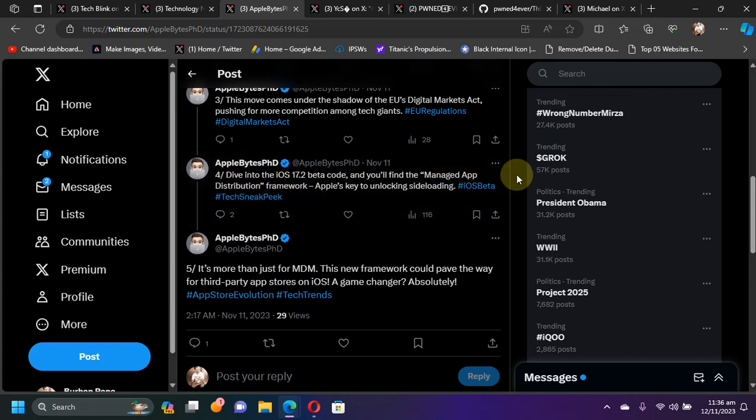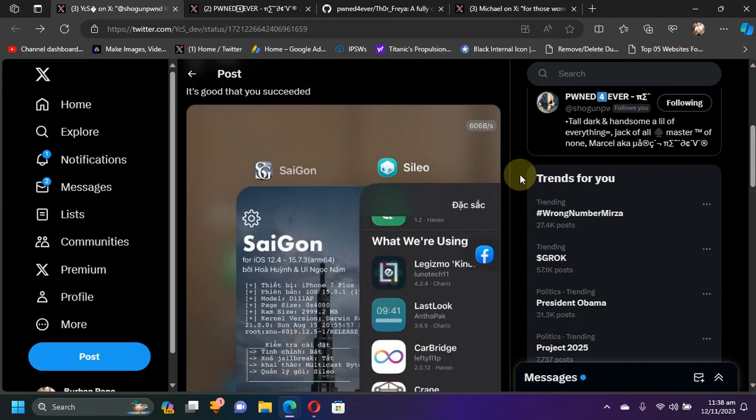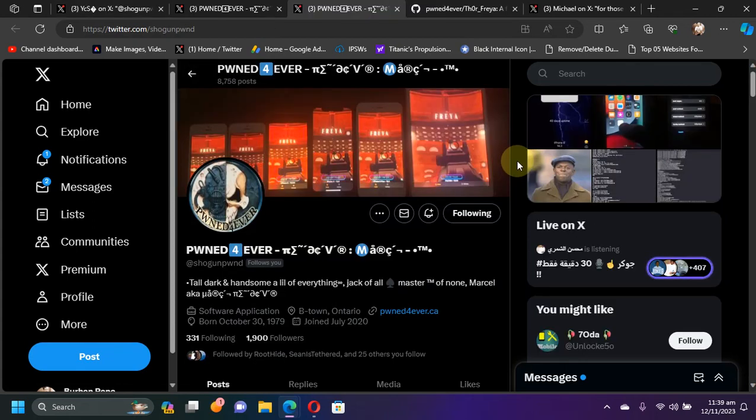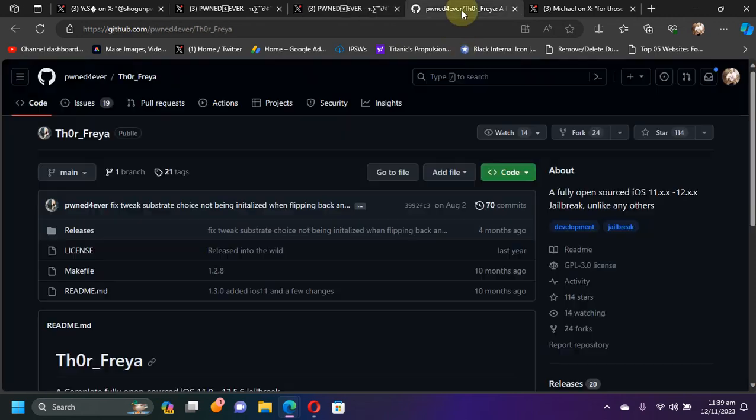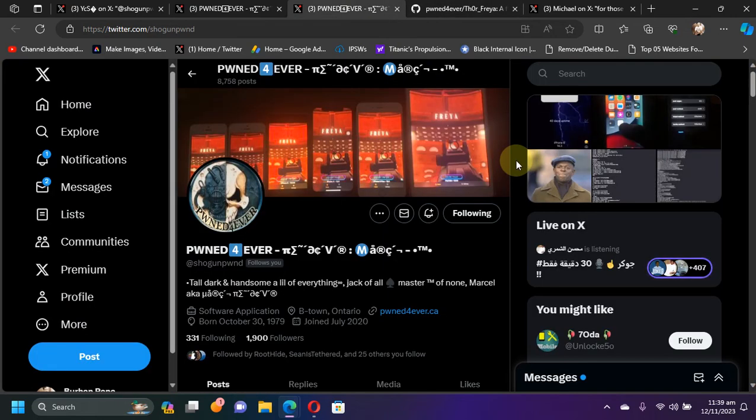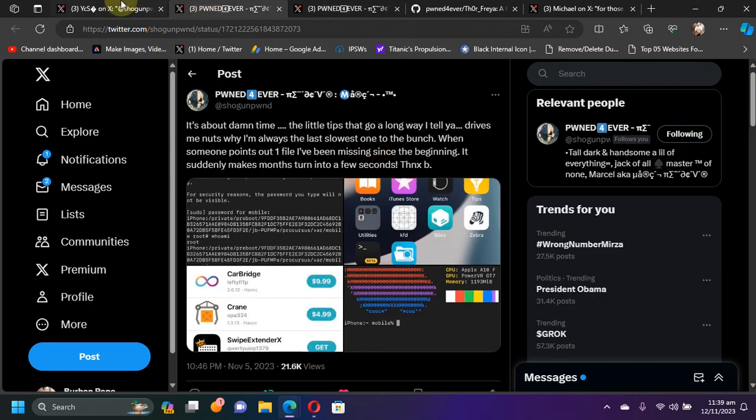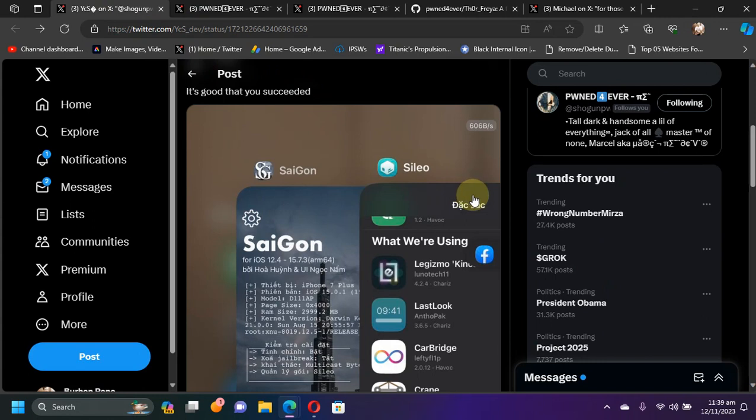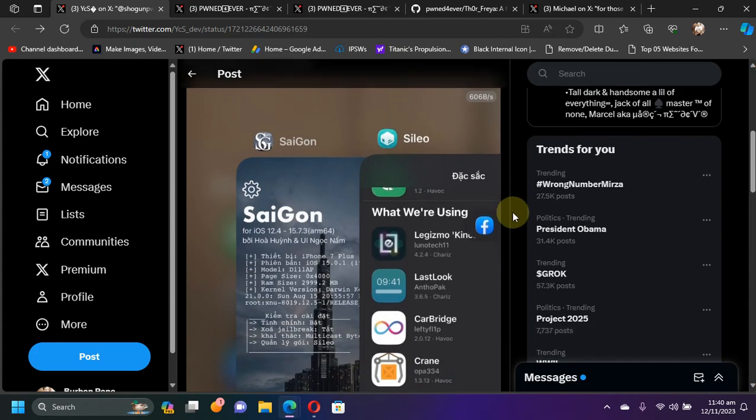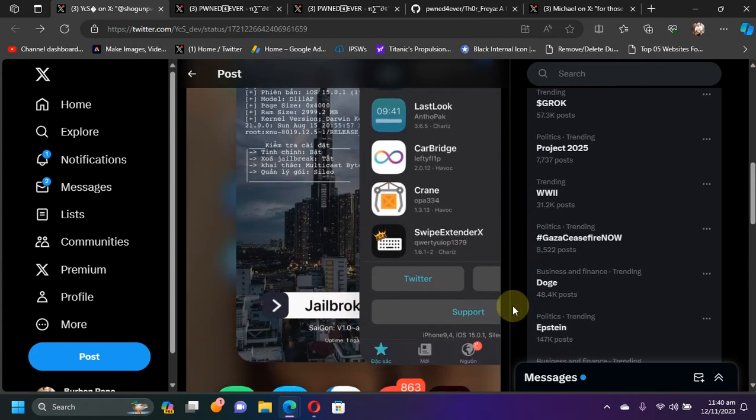Next, we have the new work-in-progress Saigon jailbreak which will support from iOS 12 to iOS 15 on all your A11 and lower devices. It is being developed by the same developer who developed the iOS 12 Freya jailbreak that supports all the iOS 12 and iOS 11 versions. Seeing that, I can confirm that the new Saigon jailbreak which is under development is legit, at least to the best of my knowledge.